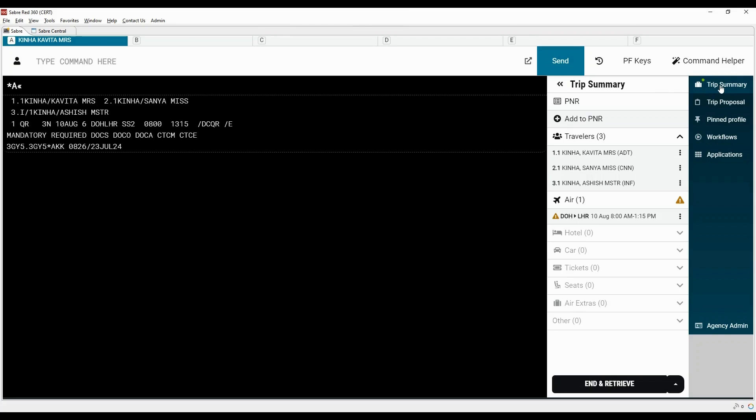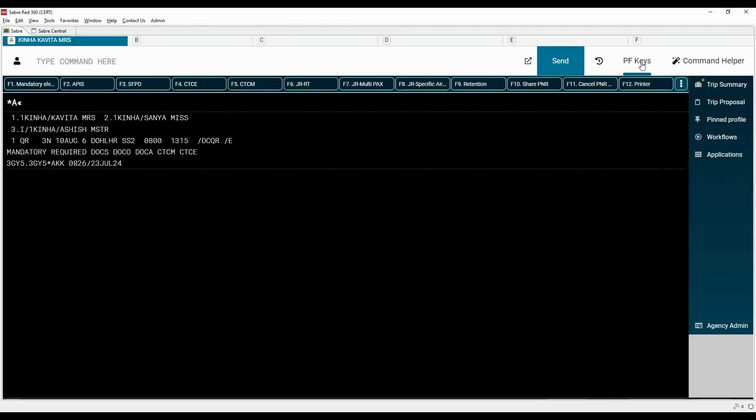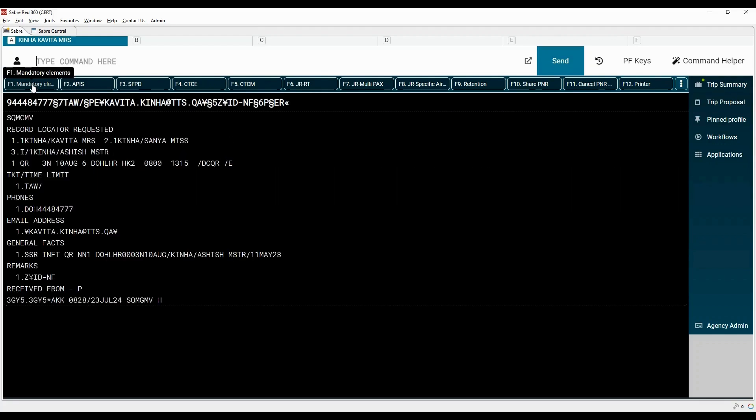To close trip summary view, click here. Now open PF Keys panel and click on the first key to add mandatory elements in the PNR. Sabre PNR is reflecting here. Airlines record locator is still pending.